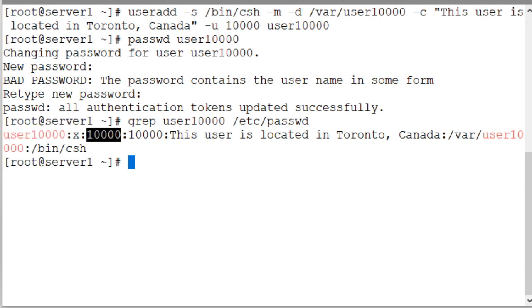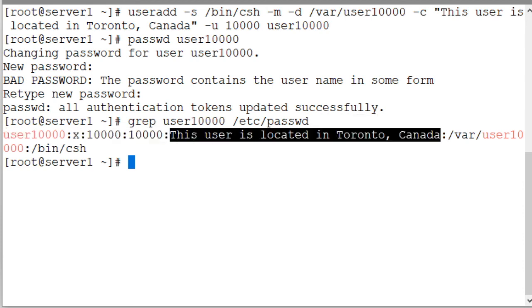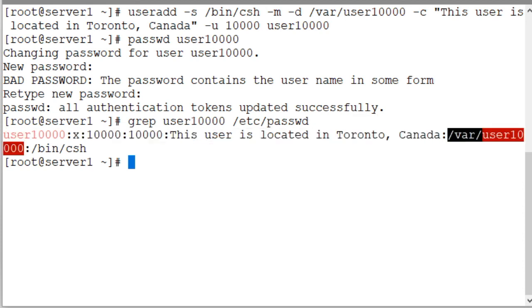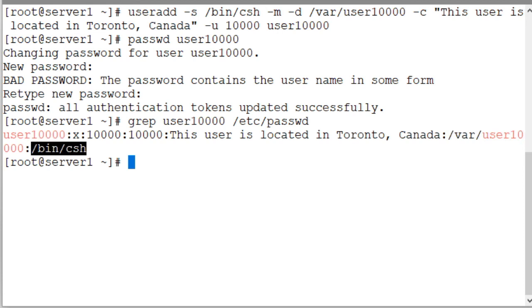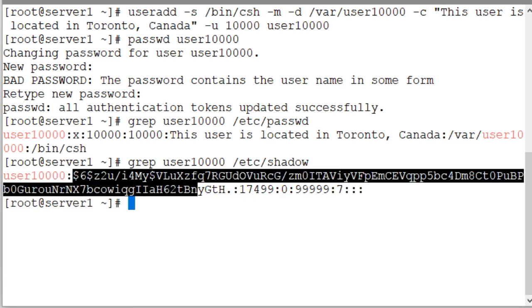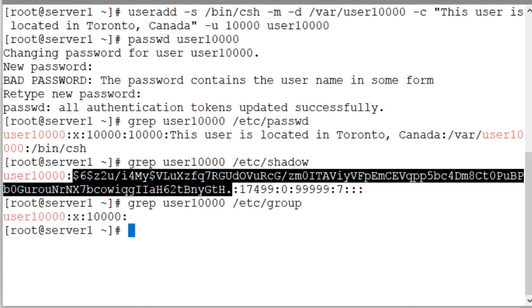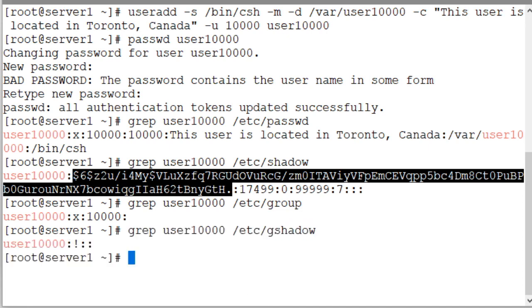In the shadow file this is the entry name of the user and this is the encrypted password that we've just assigned to this user. And the rest are password aging entries. I'm going to explain that in some other video. In the group file user10000 is the group identifier and in the gshadow file is an entry for the group.